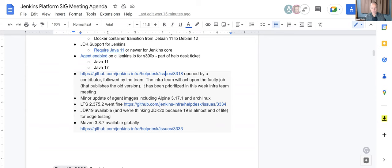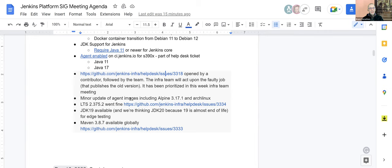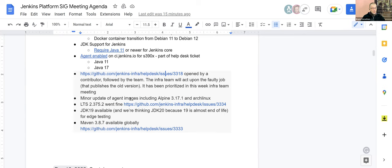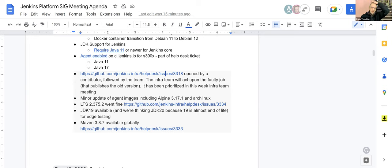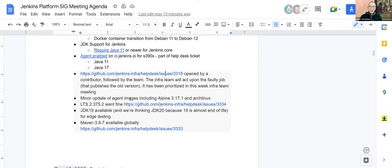There have been minor updates of agent images. I've seen a lot of commits lately, including Alpine 3.17.1 and Arch Linux - nothing major, just following the new versions. The LTS 2.375.2 went fine. Did I see a live stream with Darin Pope and yourself, Mark, regarding that LTS? We talked about the LTS just yesterday in a live stream. We cheated and also used the weekly. We spent a bunch of time talking about the accomplishments of the Jenkins project over the last 12 months. We borrowed from the blog post that you and Kevin created. Kevin put so much work into that recap.